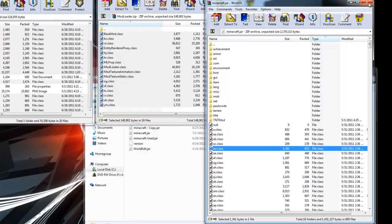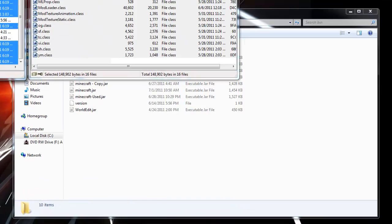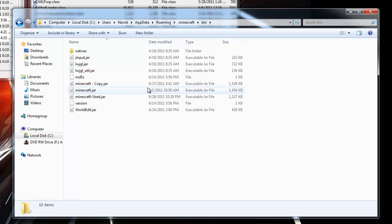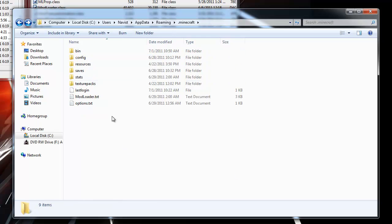We're done with minecraft.jar. There's one more step we need to do. We need to go to our .minecraft folder. So, if we hit back here at the top.